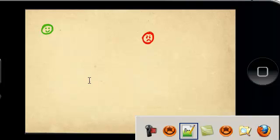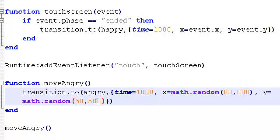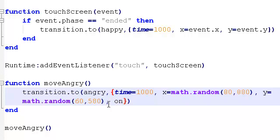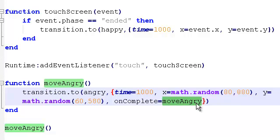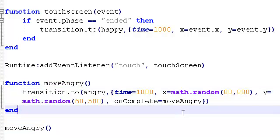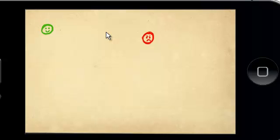So how do we get it to keep going on and on and on? Well, there's a really handy attribute in a transition. So I've come here. So we go y equals math.random 60, 580. Now, still inside the curly bracket. But after that round bracket, I'm going to put another comma. And we're going to say on complete equals, I'm going to type that function name again, move angry. All this is saying is when the transition is completed, call the function again. So call the whole function again, which will sort of in essence loop the whole thing over and over.